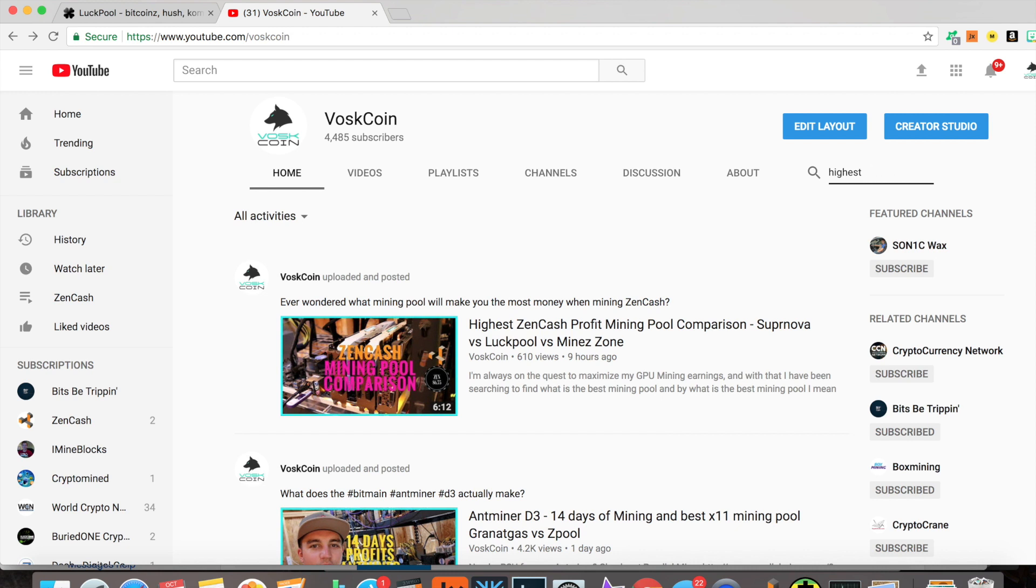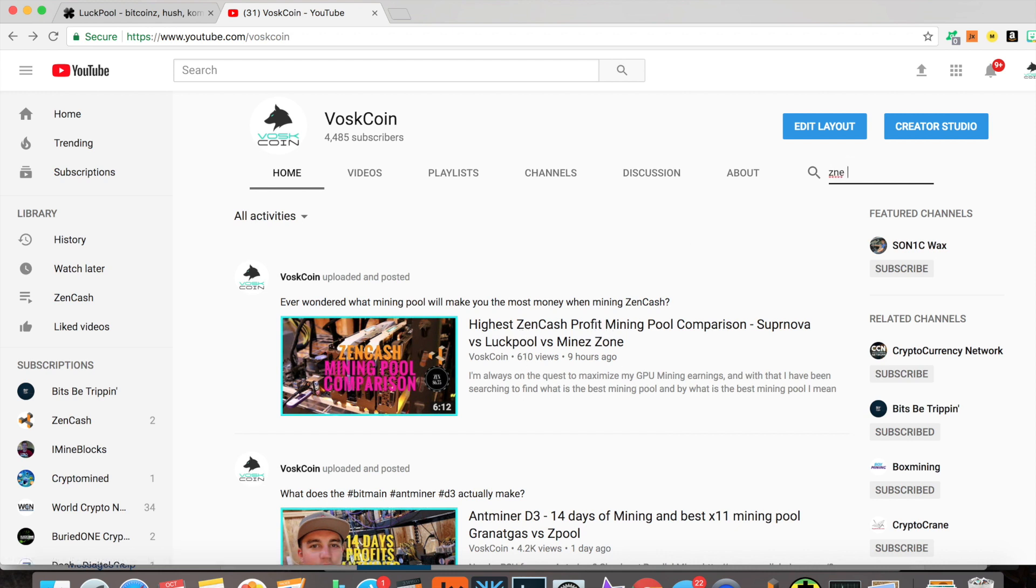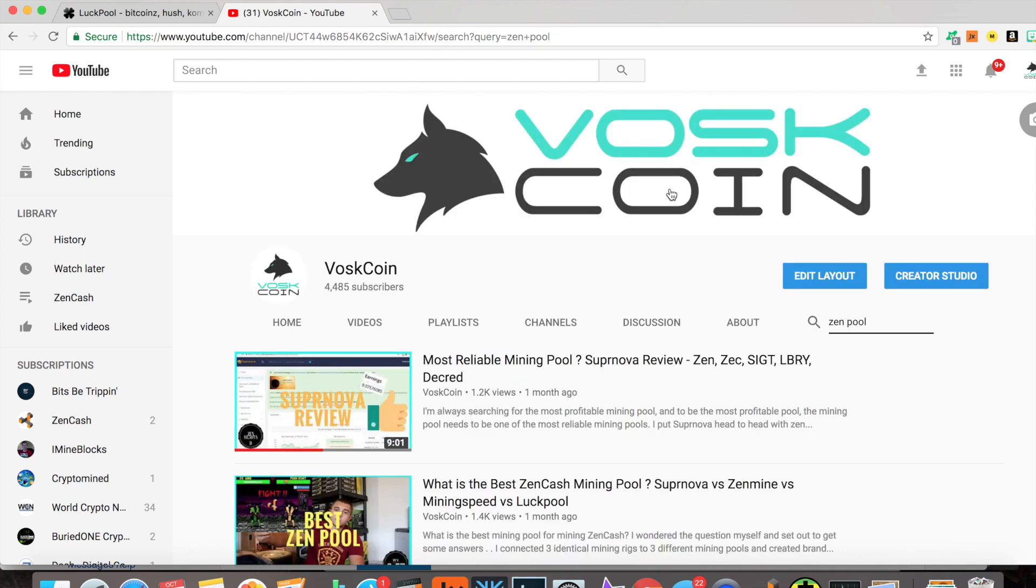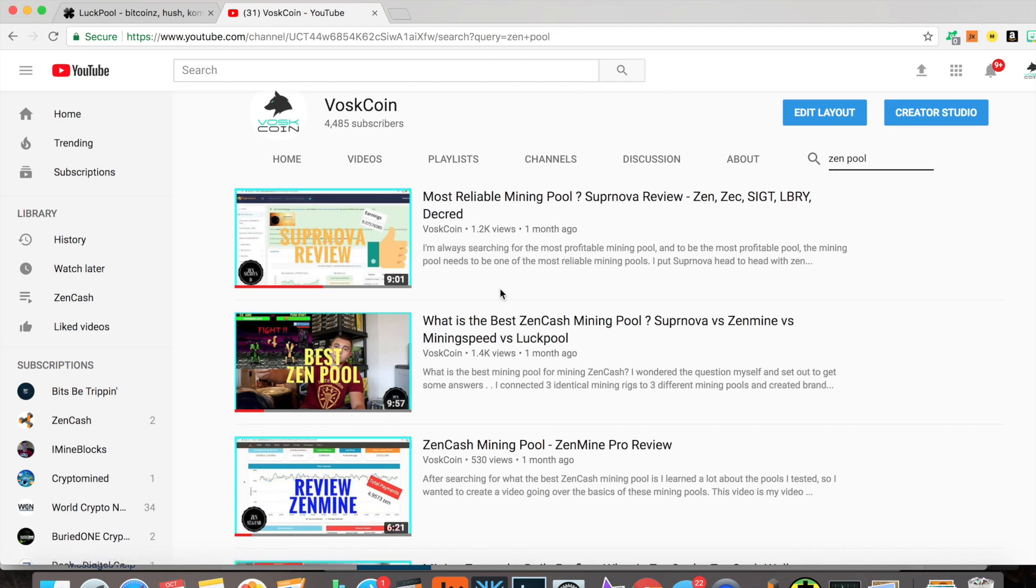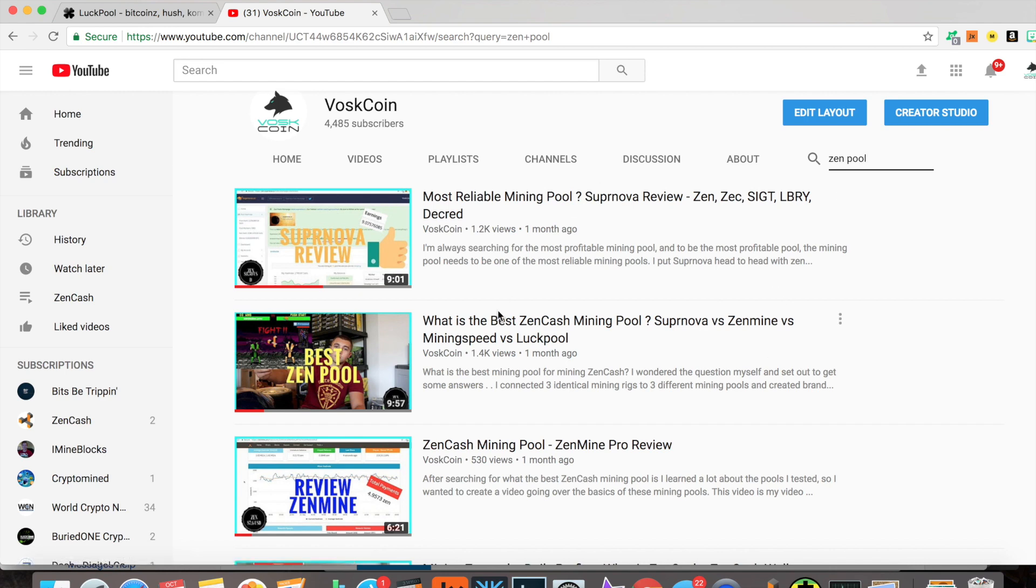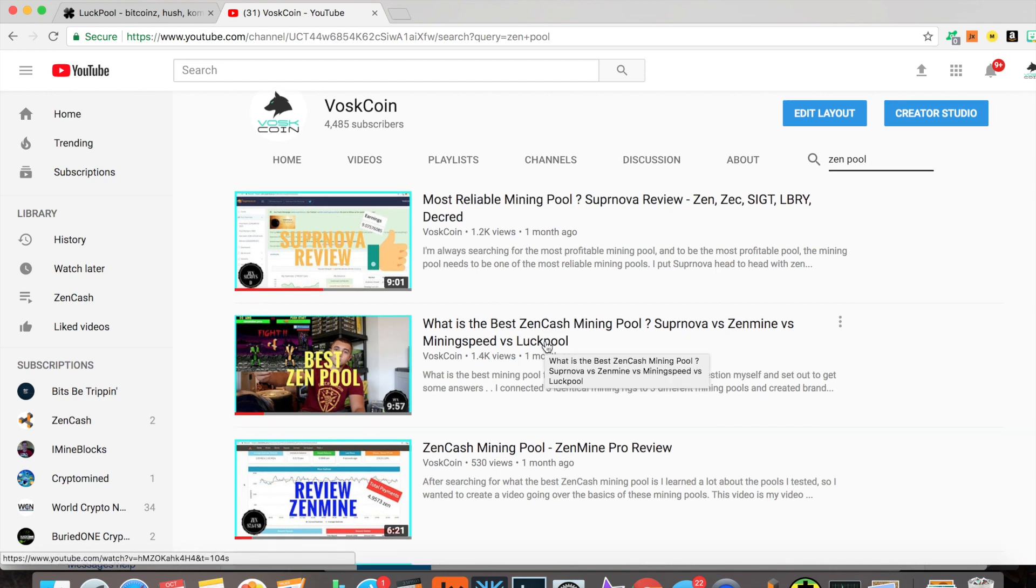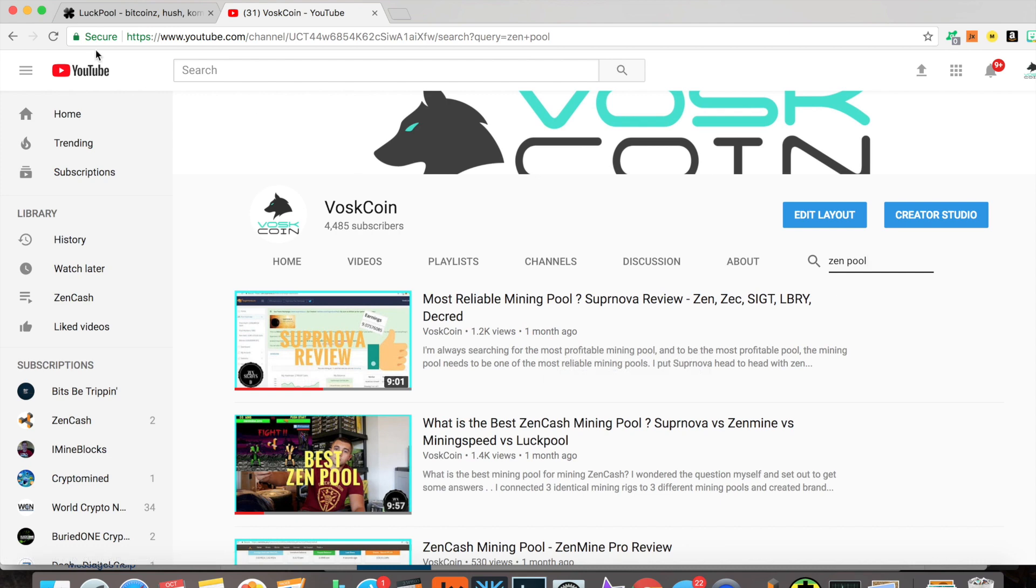This is a mining pool comparison between Supernova, LuckPool, and MineZone. I actually have a previous mining pool comparison which you can check out by searching Zen pool. It's called What is the Best Zen Cash Mining Pool, where I put Supernova against Zen Mine against Mining Speed. Mining Speed actually went down, so I put in LuckPool just for fun because I had the third rig already there ready to go.